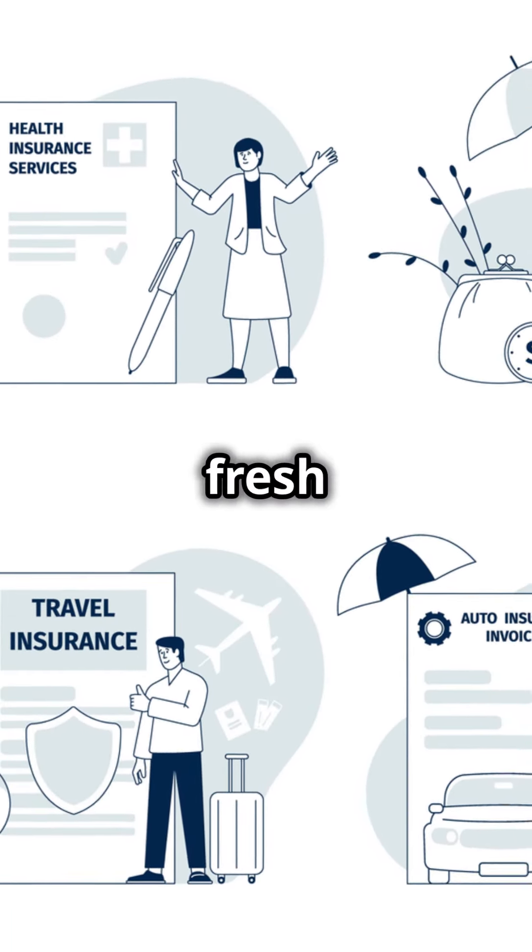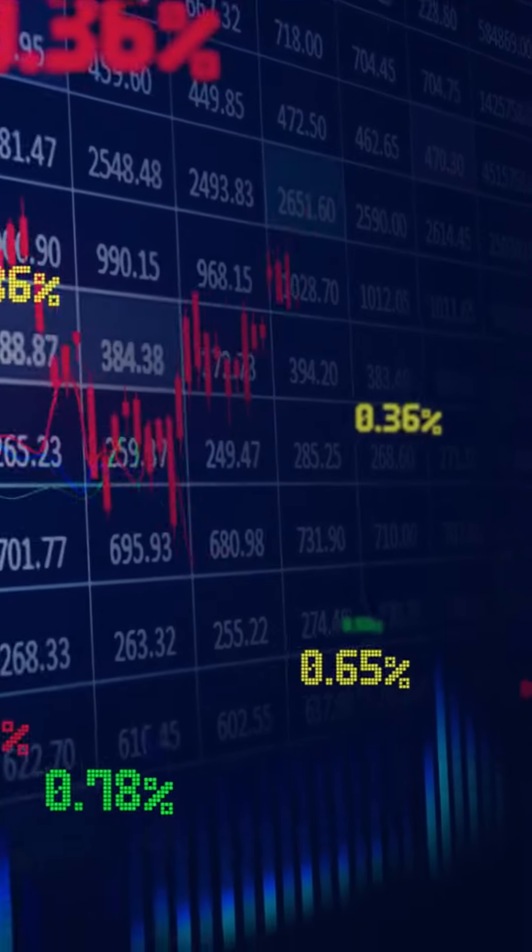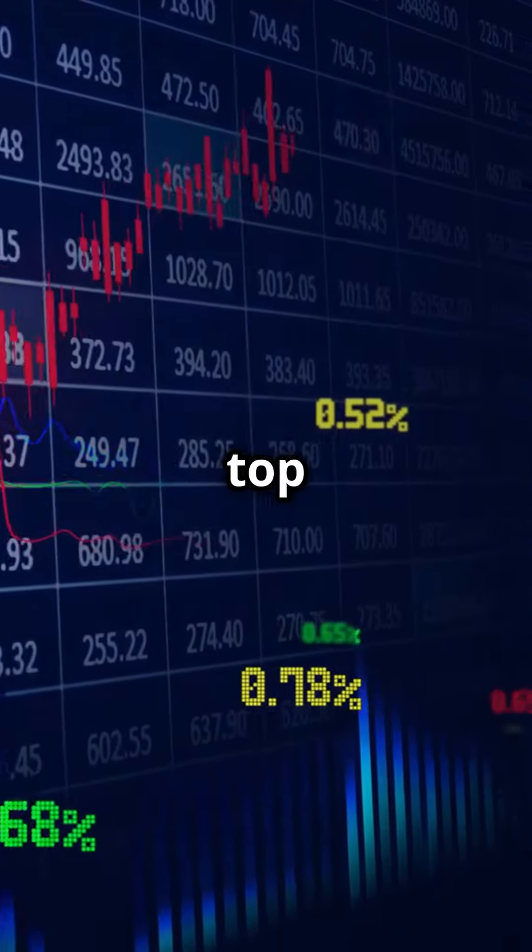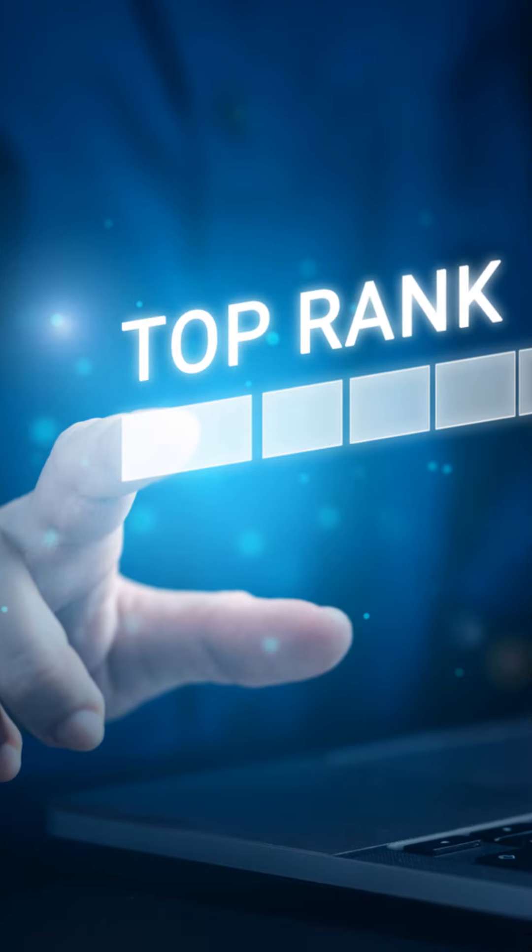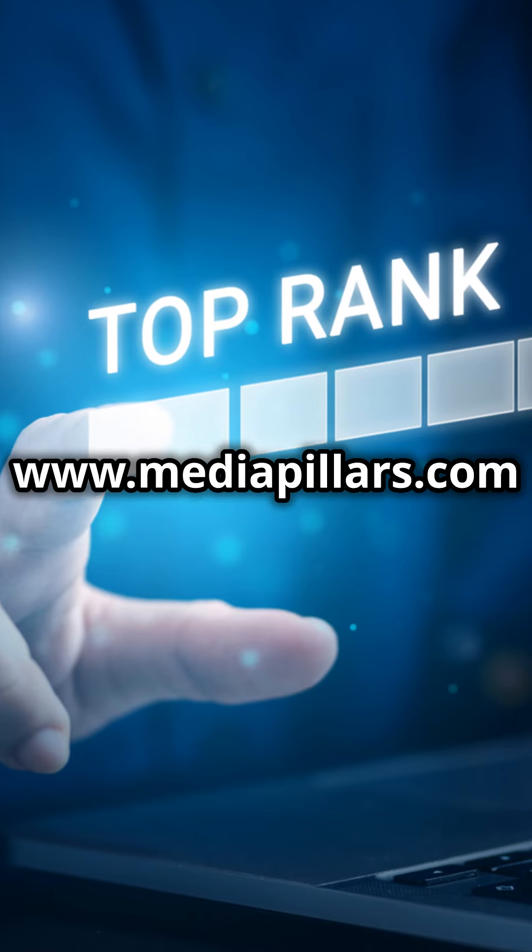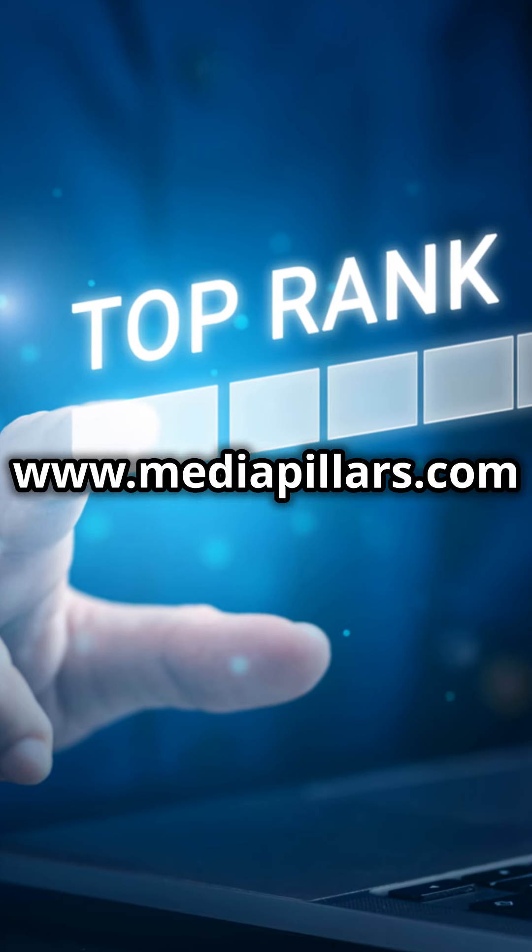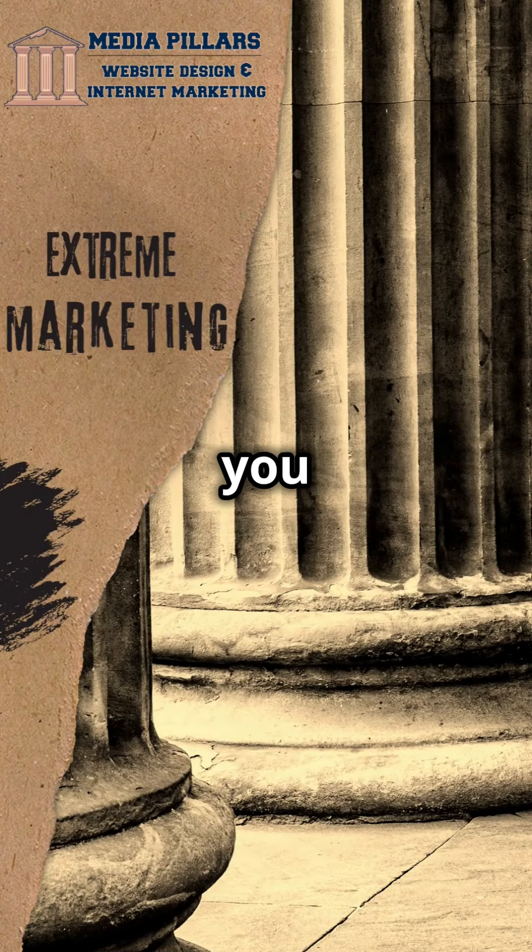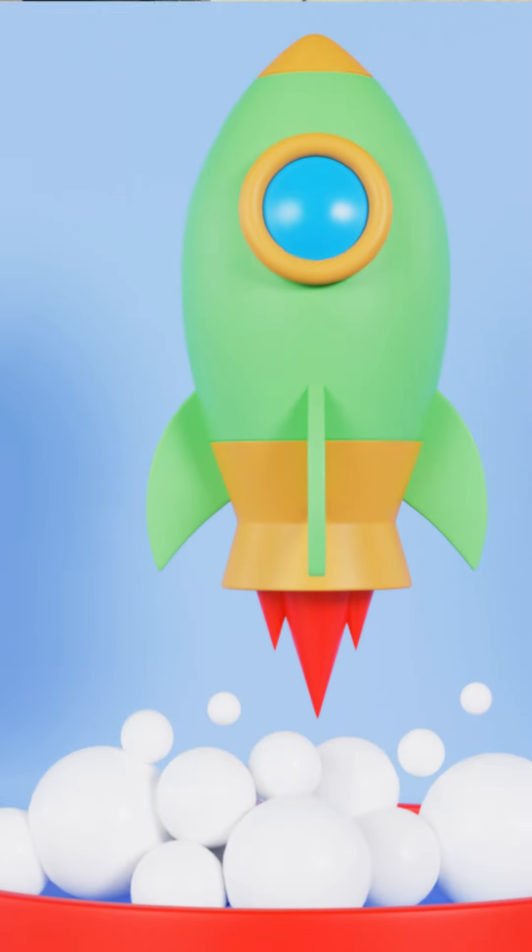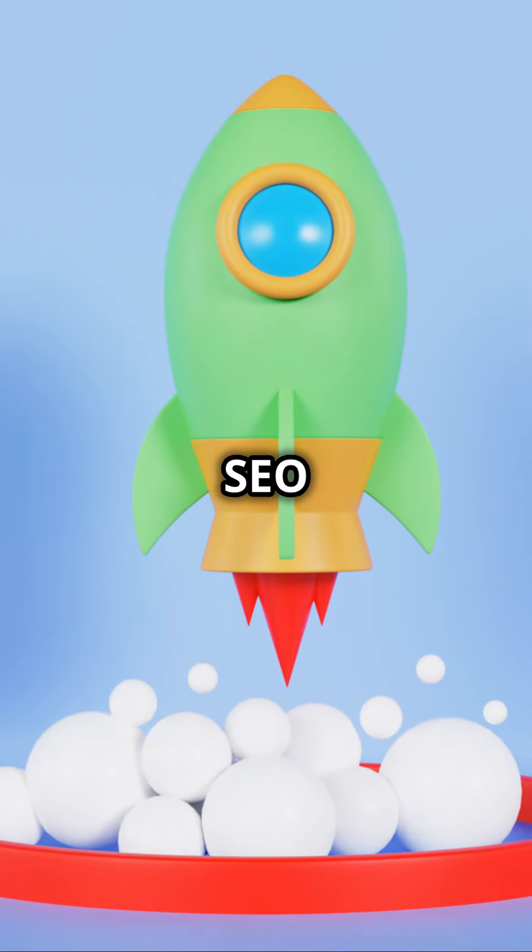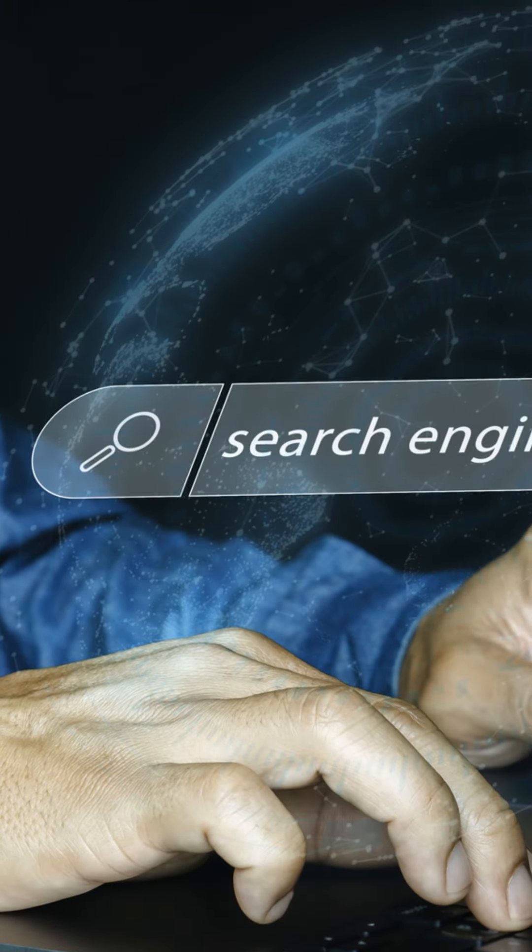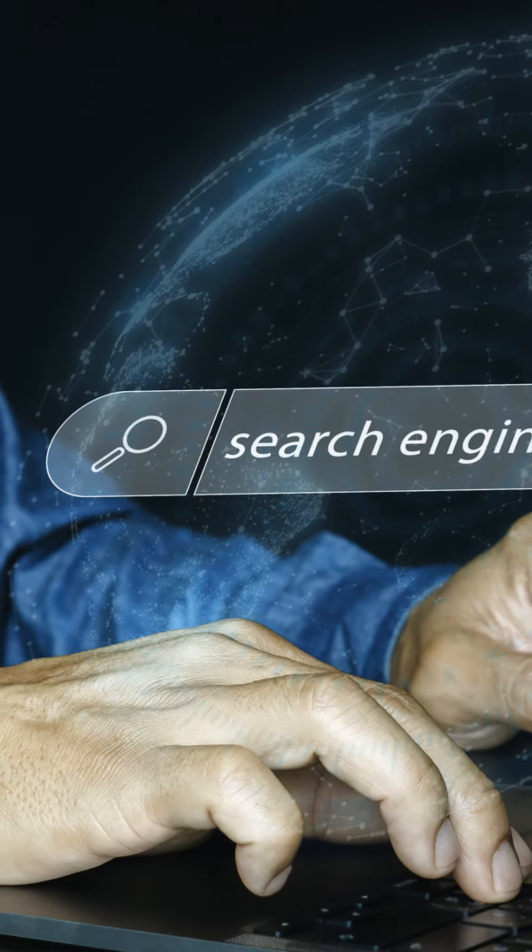Want to see real results? Visit www.mediapillars.com to find out more. Our experts will guide you every step of the way. Don't wait—skyrocket your company with SEO and Google Business today. Your future customers are just a search away.